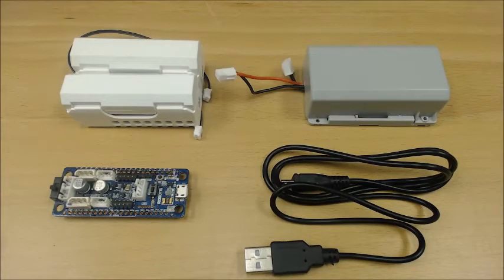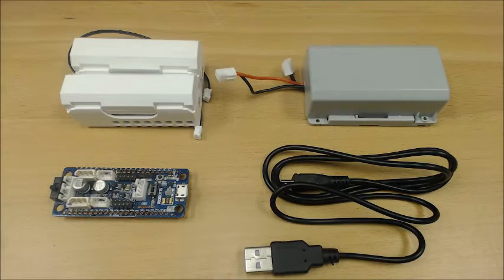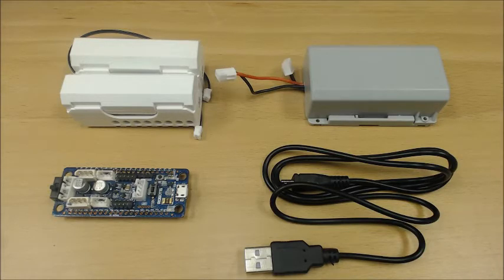Hello and welcome to our latest tutorial video on the OpenCM904. In this tutorial video, I will be showing you how you can power the OpenCM904 with Dynamixel.